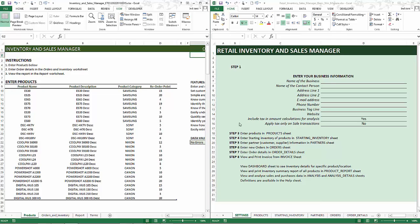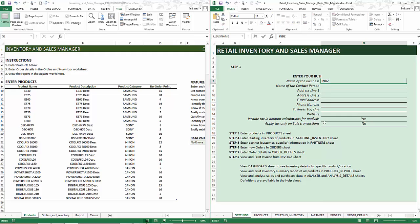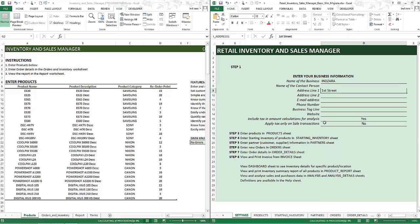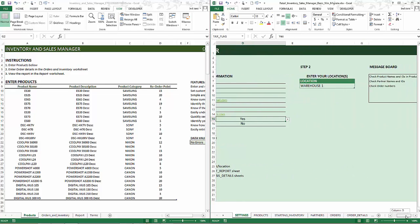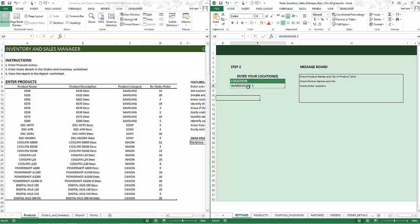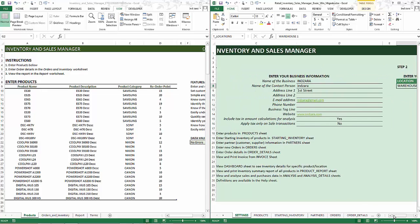The first thing we're going to do is enter the information about your business in the premium version. I've now entered the basic business information. The second step is you can leave the location as it is, or if you want to give a different name to the location, you can type it in here. I'm assuming you only have one location. If you have more than one, you can type up to 10 different values here. I'm going to leave it as it is.